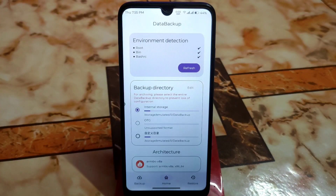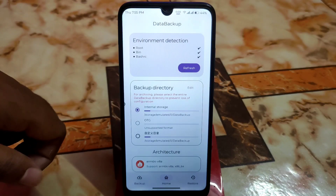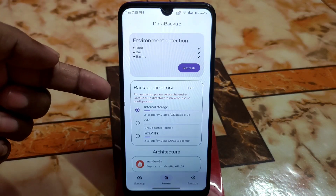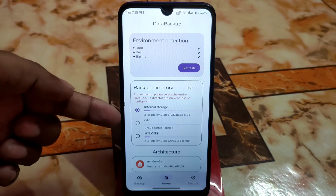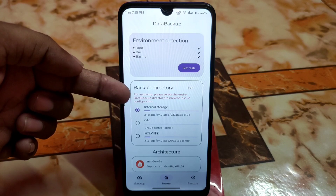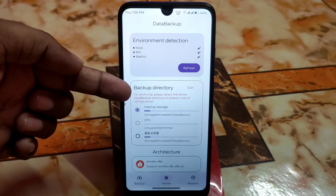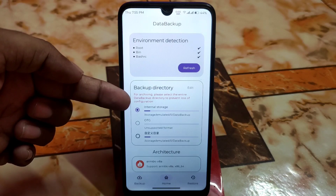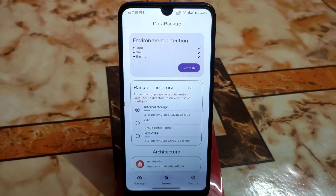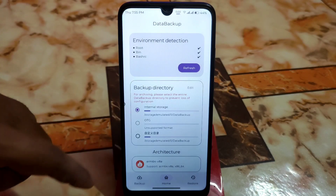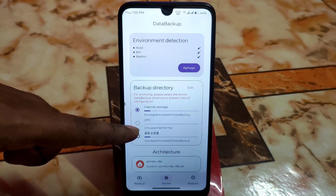First of all, download the application from the given link in the description. Then you will need to give root permission. After that you will get the user interface showing internal storage. You can see a message: 'For archiving, please select the entire data backup directory to prevent loss of configuration.'